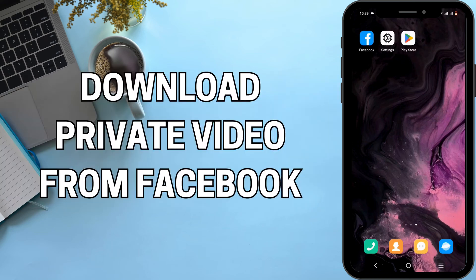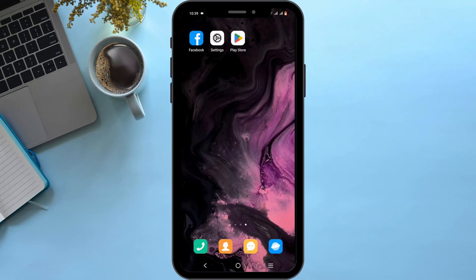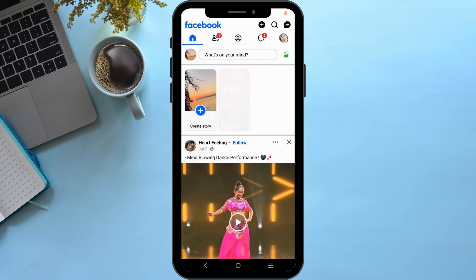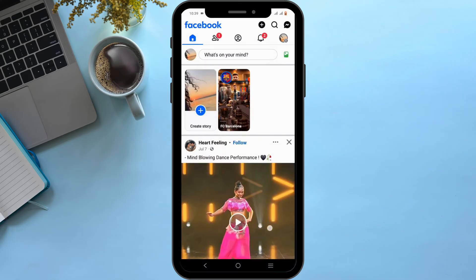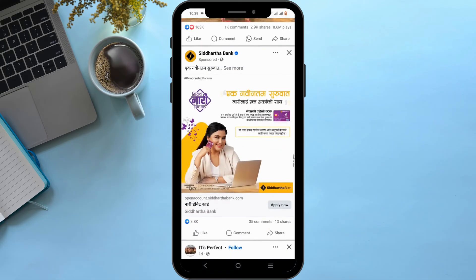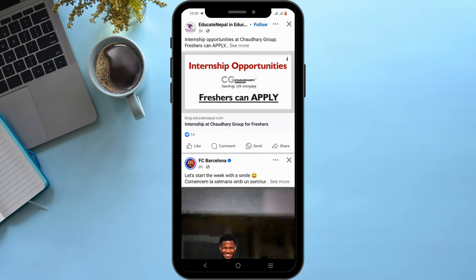How to download private video from Facebook. Welcome, and let's get right into this tutorial. Starting off, you can launch your Facebook application on your mobile device. Make sure that your Facebook is up to date and you are logged in to your Facebook account.